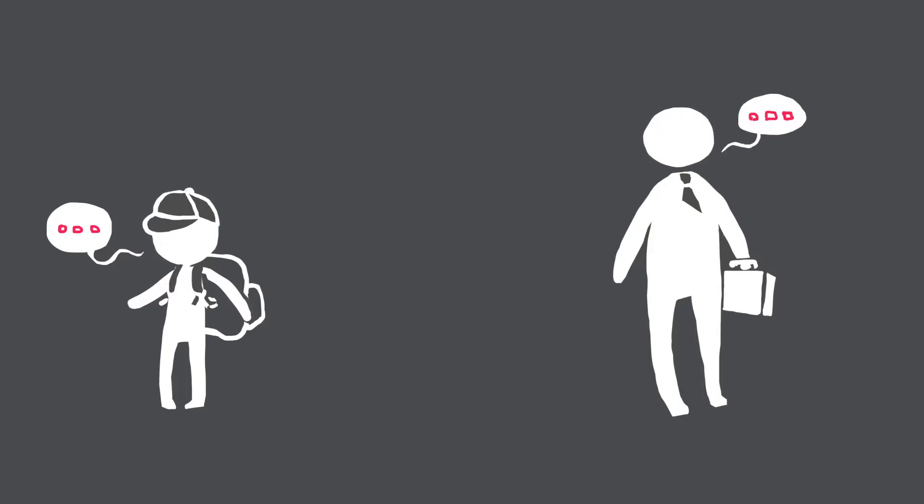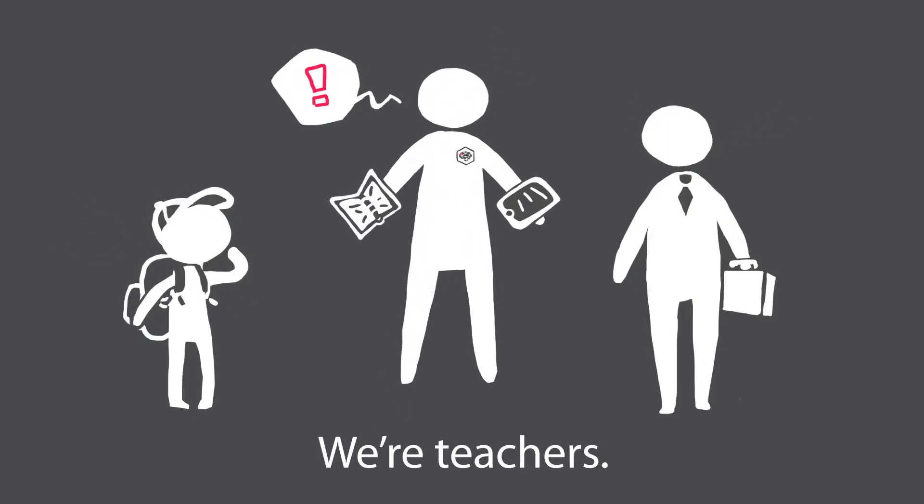How can we create resources for such a wide range of learners? Simply put, we are teachers.